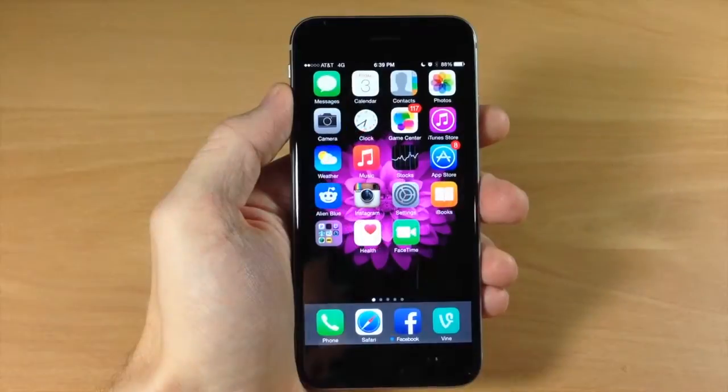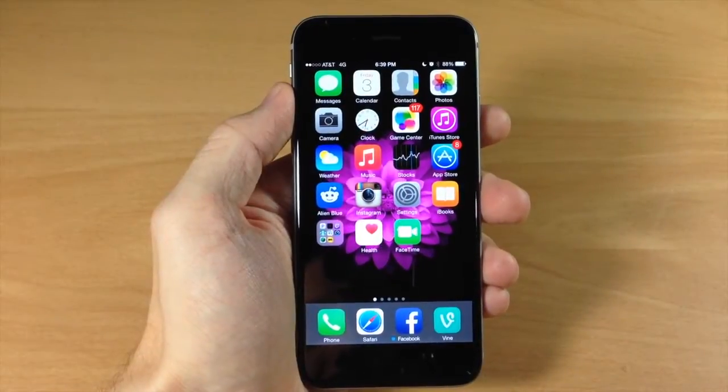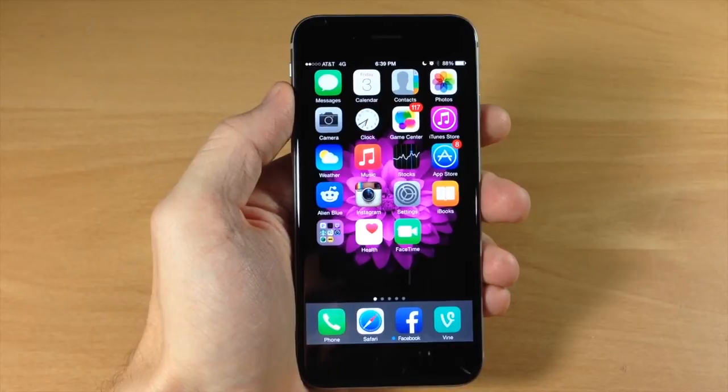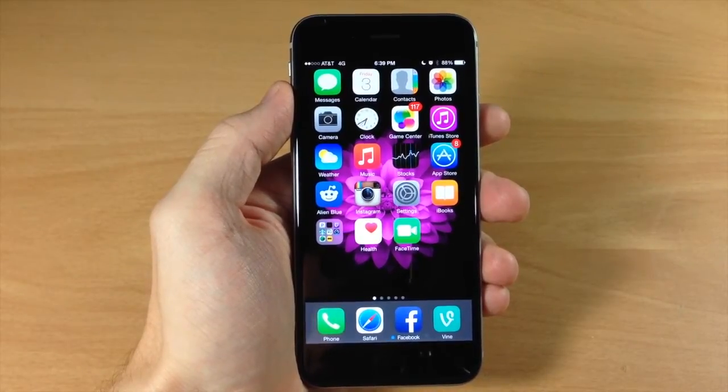What's up guys, this is iTweeks here with iPhoneHacks.com and today I'm going to be showing you how to share your location with friends in the Messages app in iOS 8.